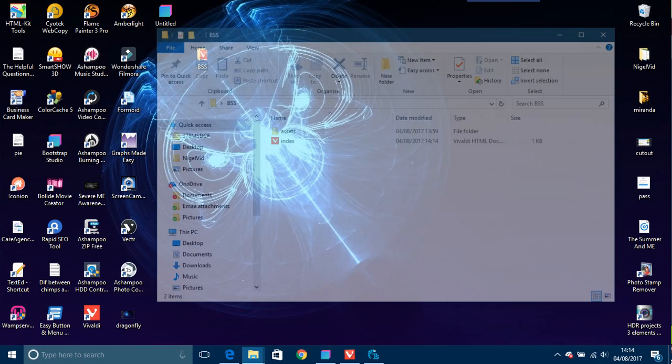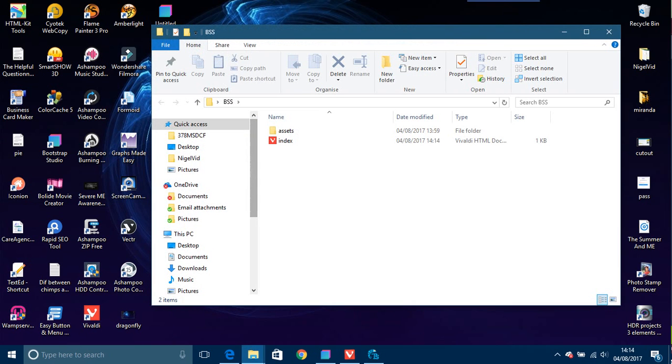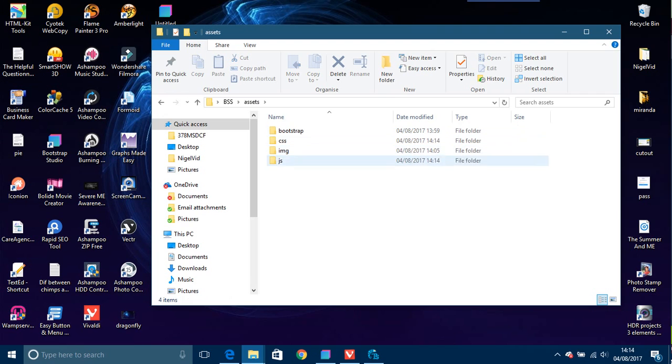So what you would see is just go here, BSS folder which I put there. There is your index and your assets, and inside your assets folder you see bootstrap CSS, images, and there's the image.